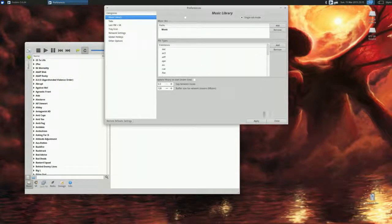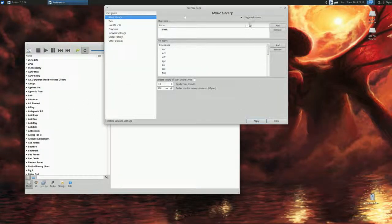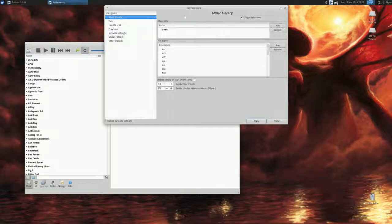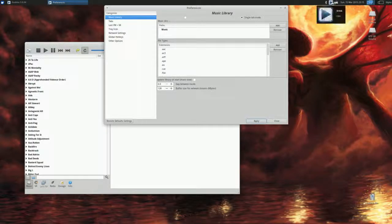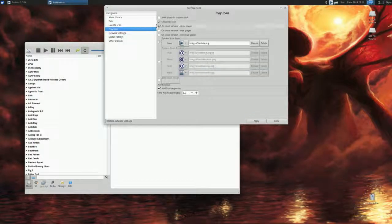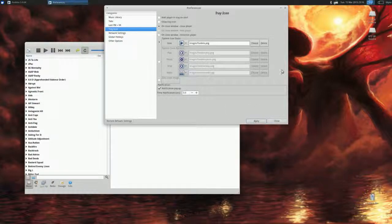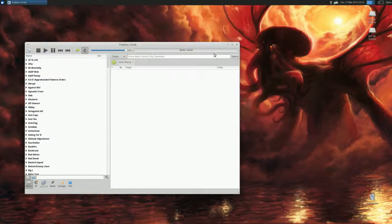That gets rid of it. There's also this little tray icon that gets in the way, and you can just get rid of that by removing it there. Hit Apply.